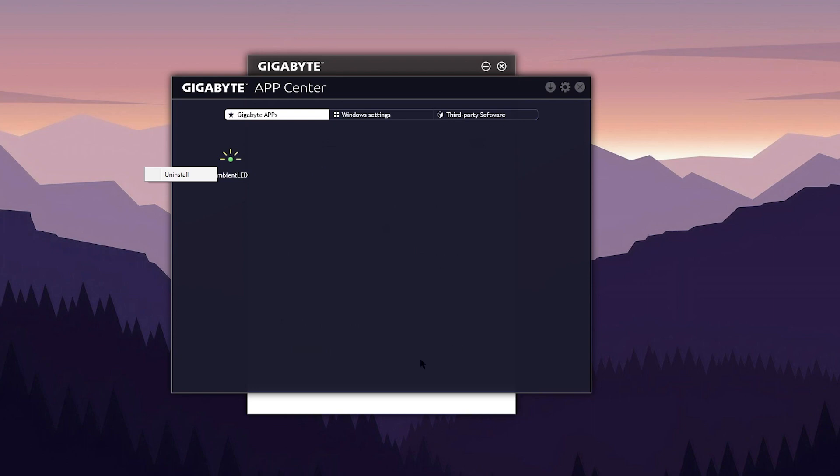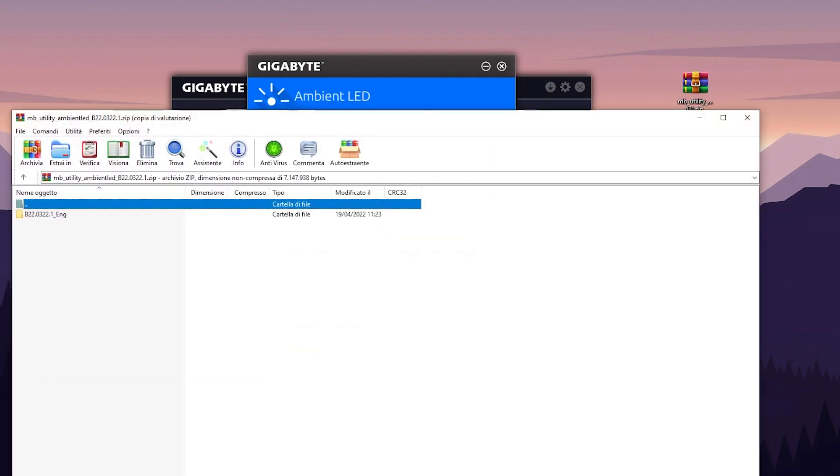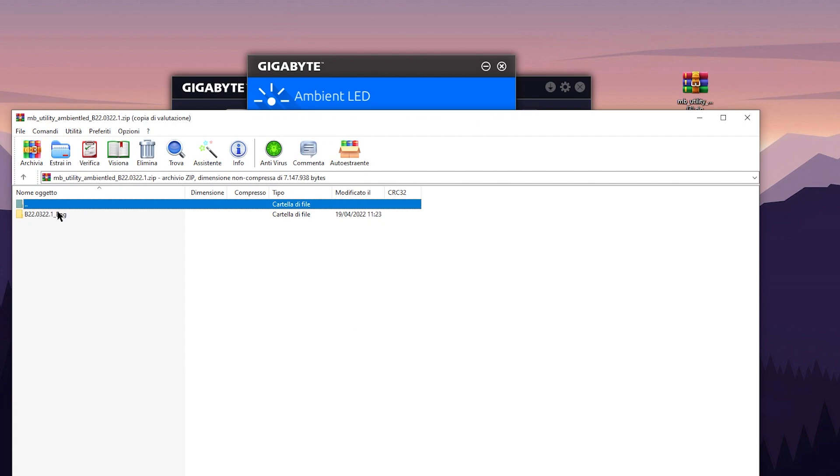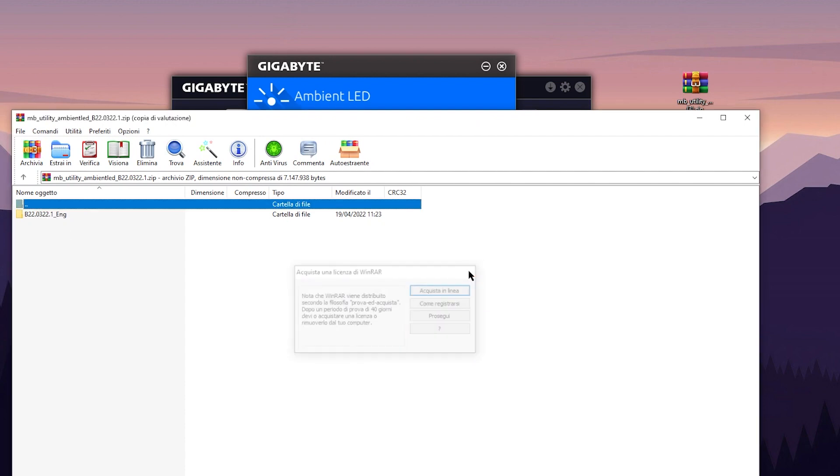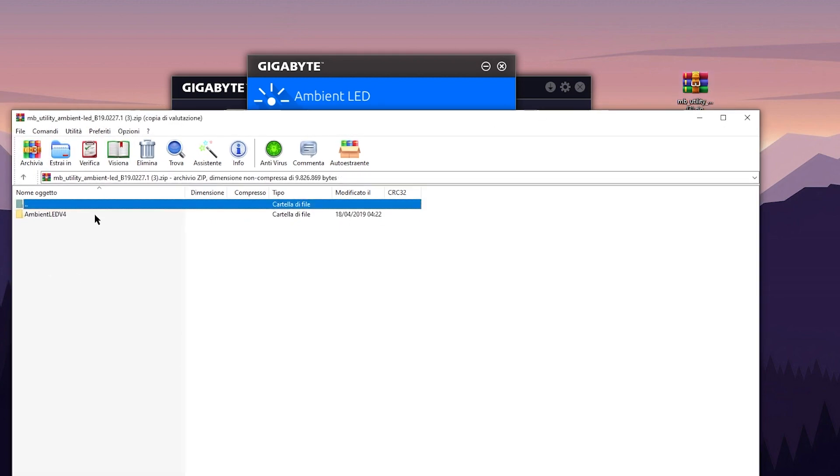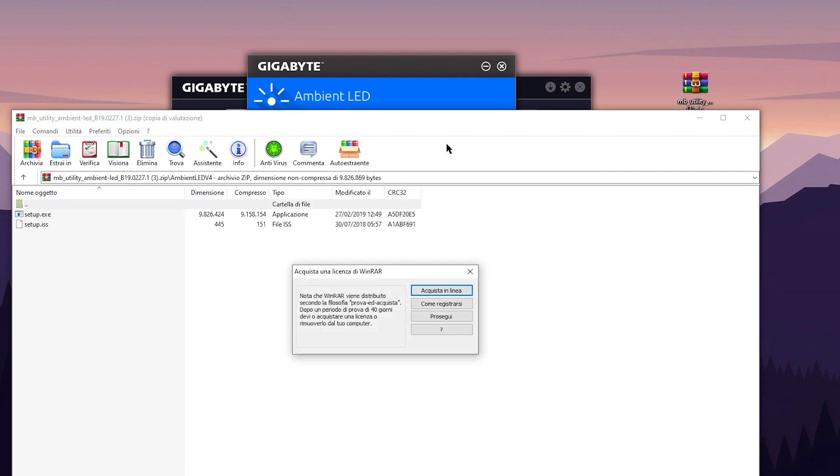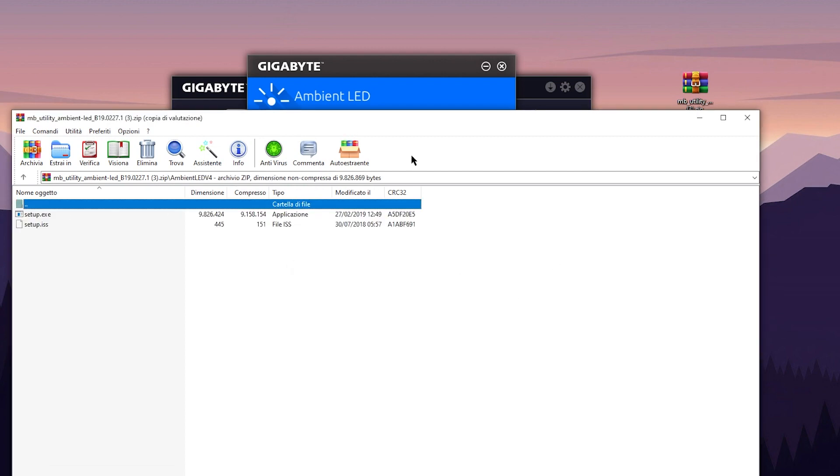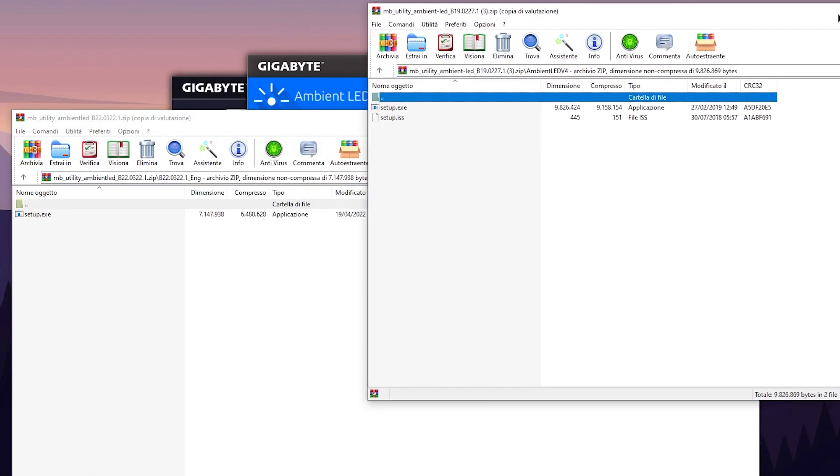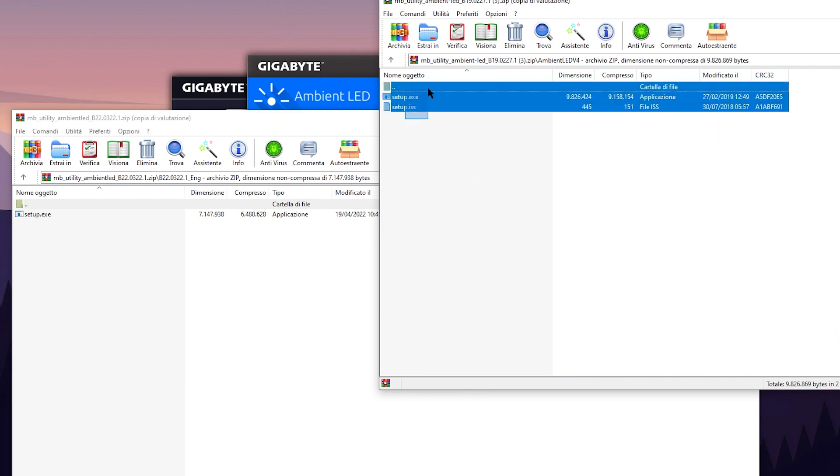If I can see the version, this is the one, the B22.0322.1, underscore English. And this is the final one. And the difference between this and the Ambient LED compatible with the Intel 300 series is this huge garbage.